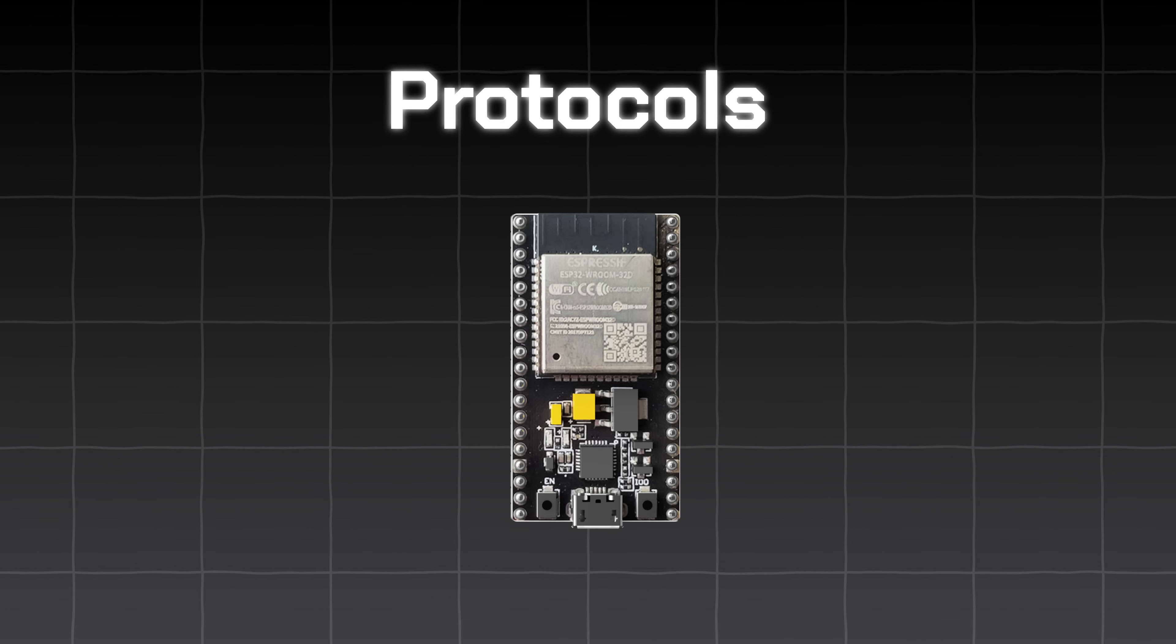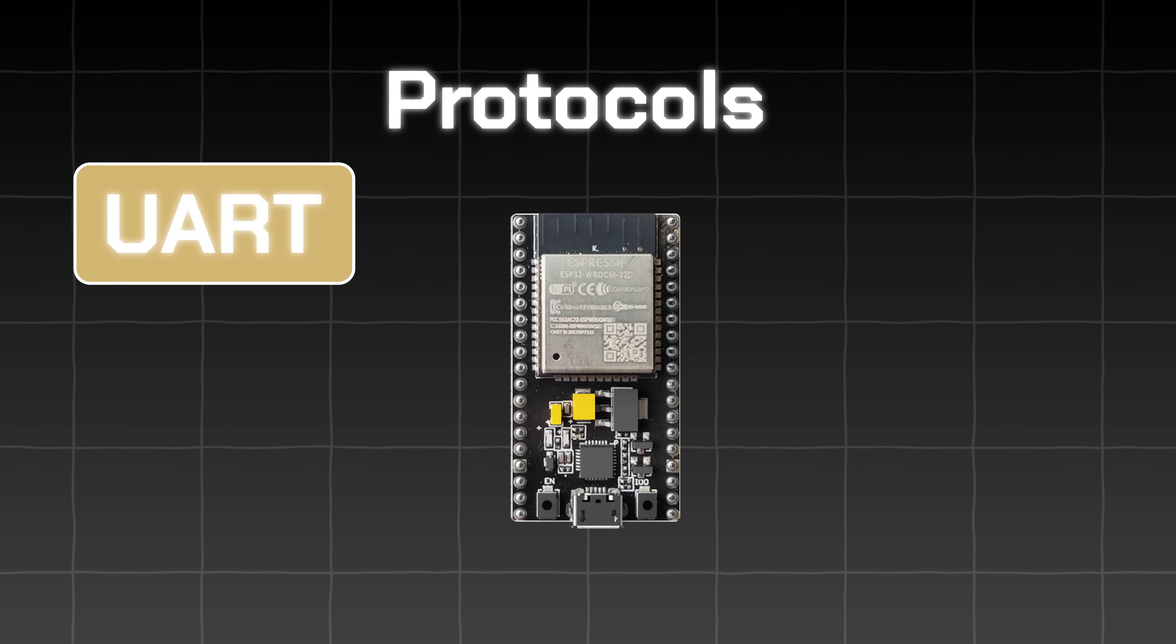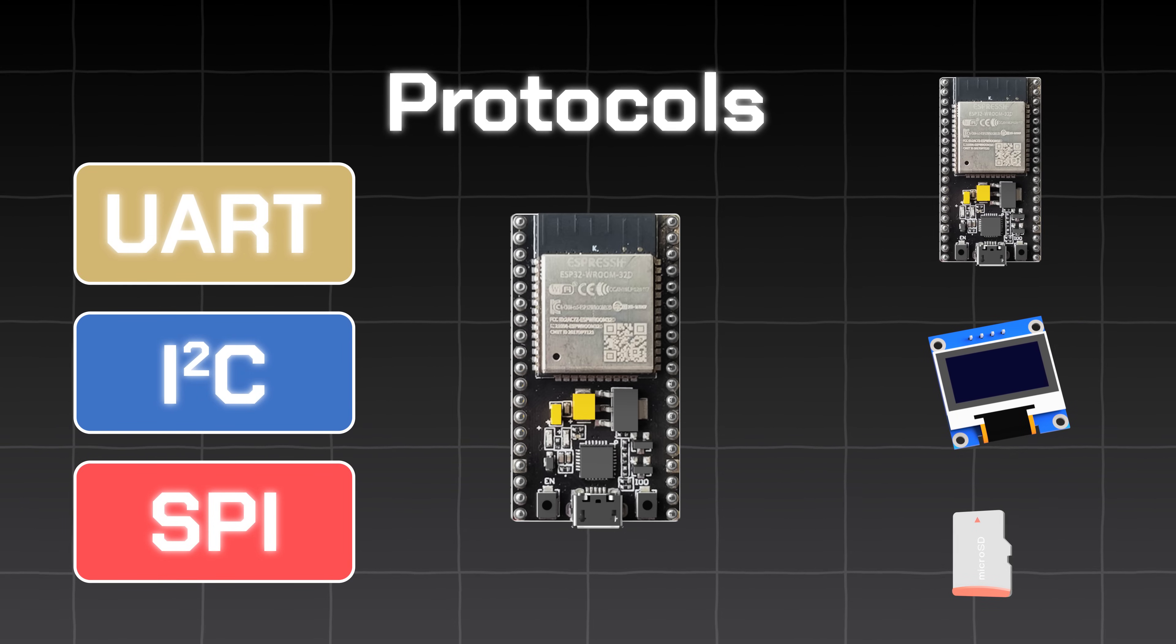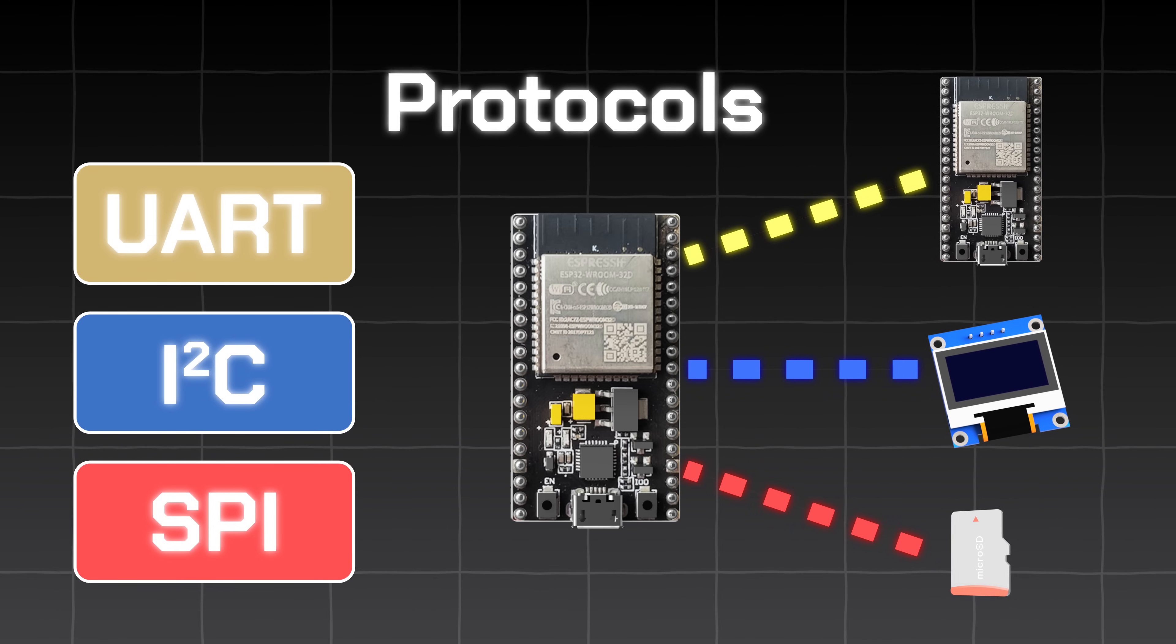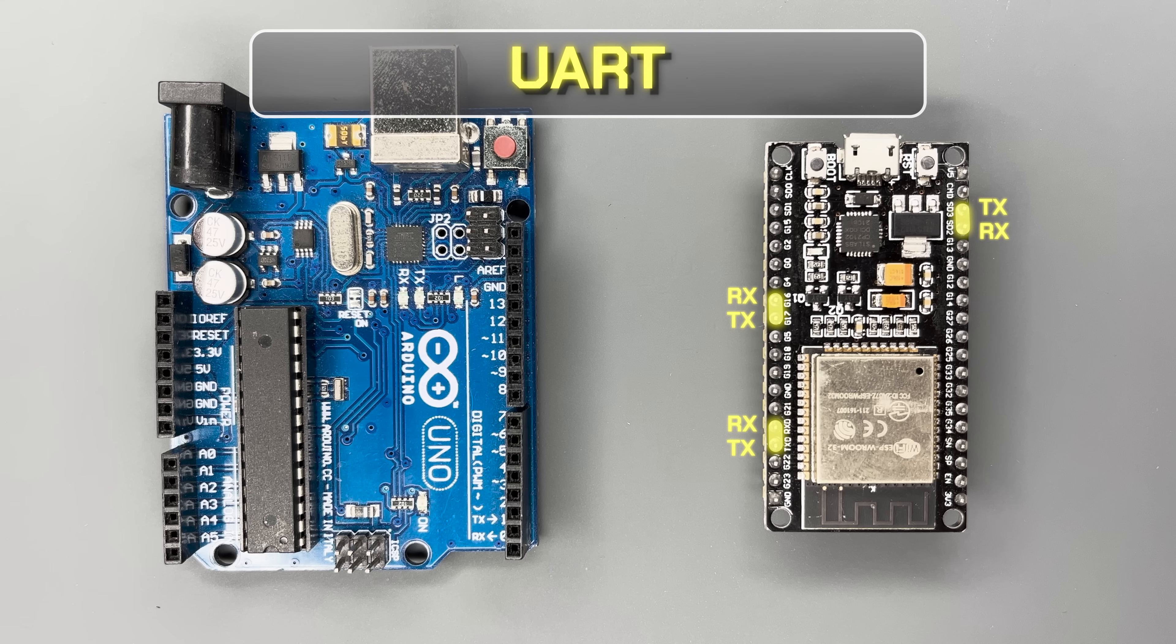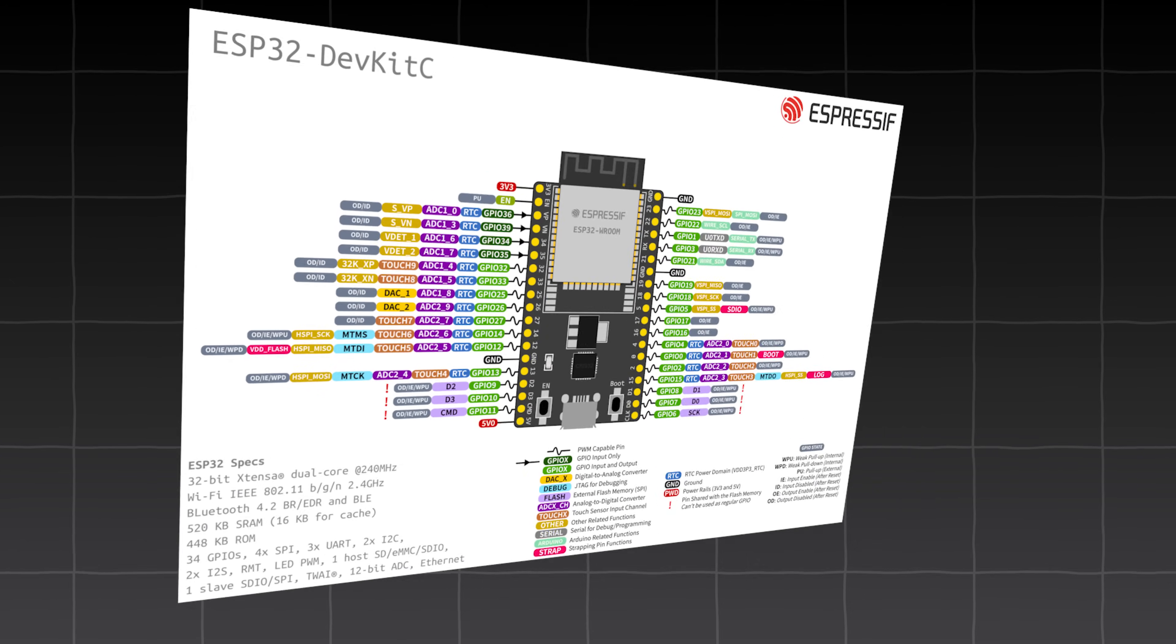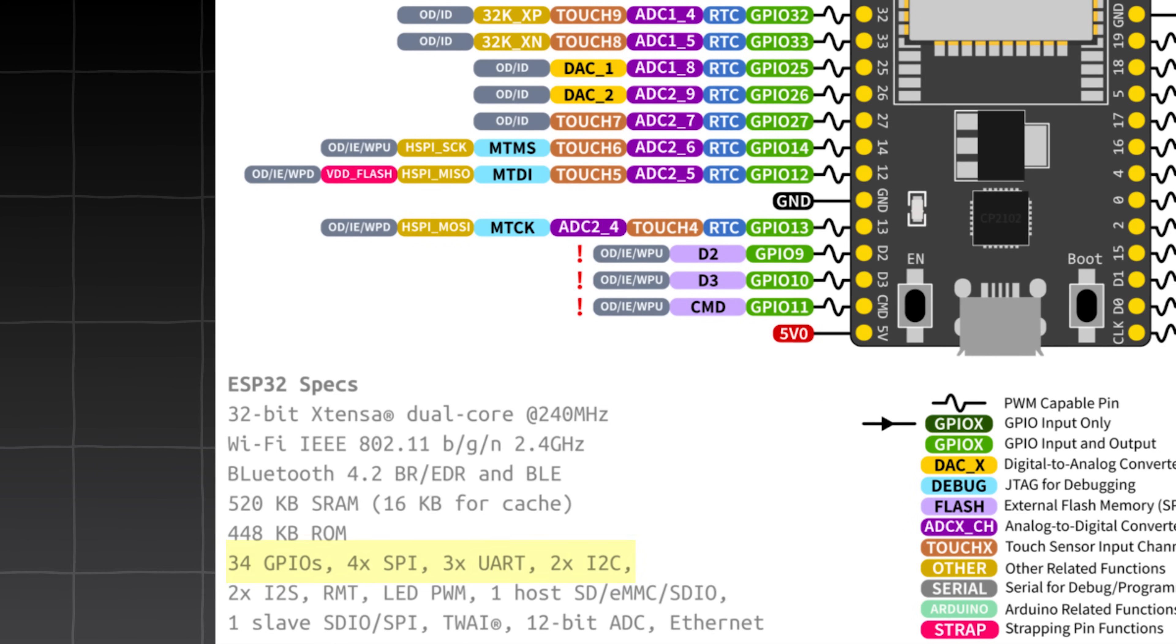You may have heard of communication protocols such as UART, I2C, and SPI. Different devices require you to talk to it in a specific protocol. For UART, the UNO has one port, while the ESP32 has three. For I2C and SPI, UNO has one dedicated port each, while ESP32 is a little more complex. Many GPIO pins can be software configured for SPI or I2C.